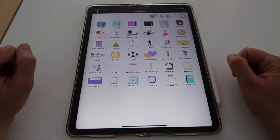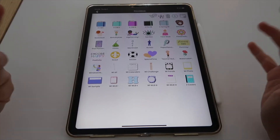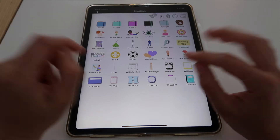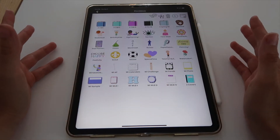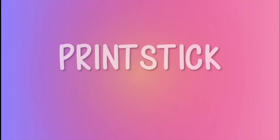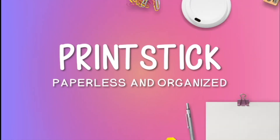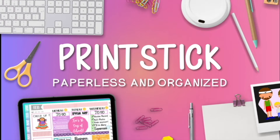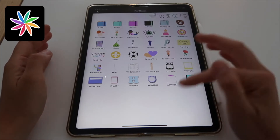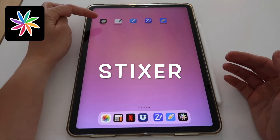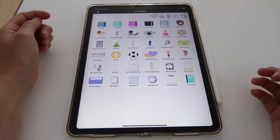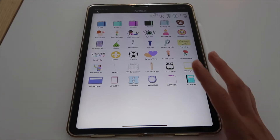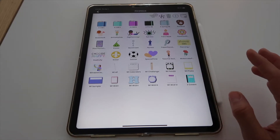Hi guys, welcome back! I'm super excited about this video today because I will finally show you how I've been organizing and keeping all of my digital stickers on my iPad. I'm using a brand new app called Stickser — the icon looks like a colored flower.